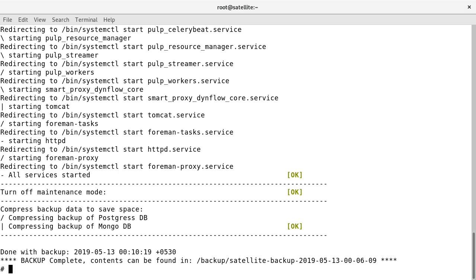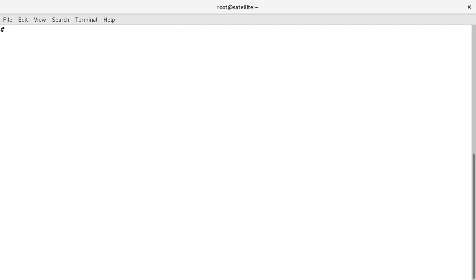The backup has been successfully completed and we are ready to move ahead with the upgrade process. The very first step for an upgrade is to check the list of suggested versions, so let us check the same using the command: foreman-maintain upgrade list-versions.